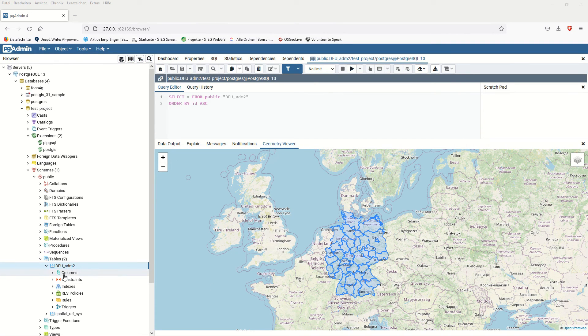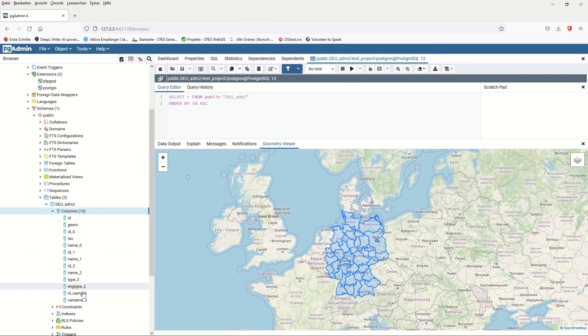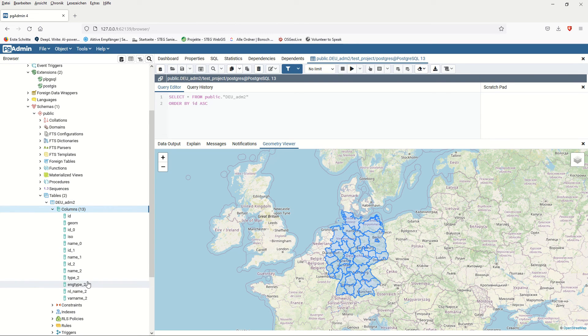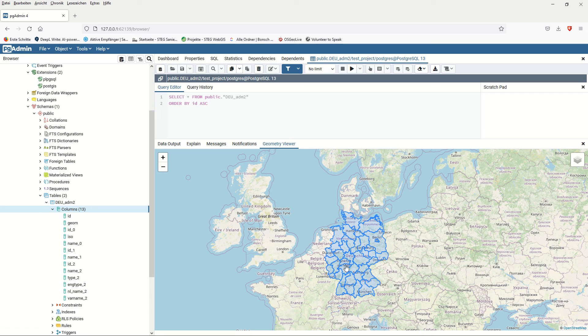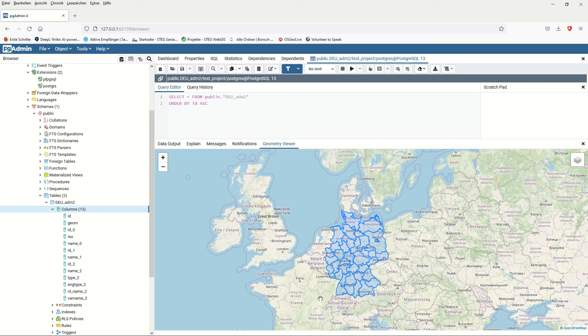From now on, if you change something in the attribute tables or the columns, if you go and change something or create a new column, it will be updated automatically into your layer inside QGIS because the layers are PostGIS layers and they are connected to each other.